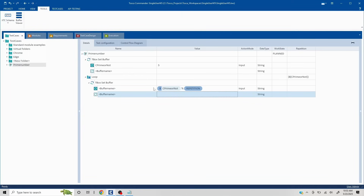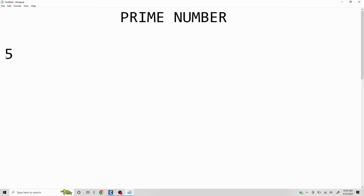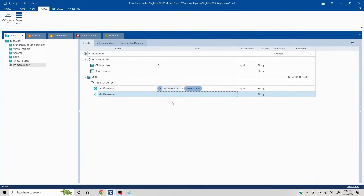If the remainder value is coming as zero more than two times, that means it is not a prime number. This is the logic we discussed: any number divisible by only 1 and itself is prime. So if we are getting remainder zero more than twice, it is not a prime number. That is the logic we are going with. But first, we are performing a mathematical operation, and in Tosca it does not work directly — we have to wrap it using math operations.